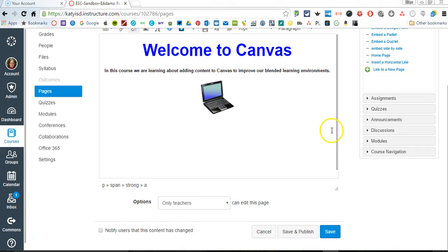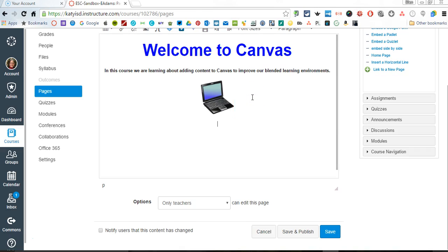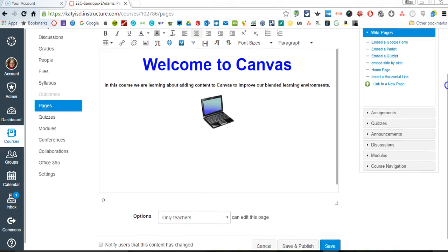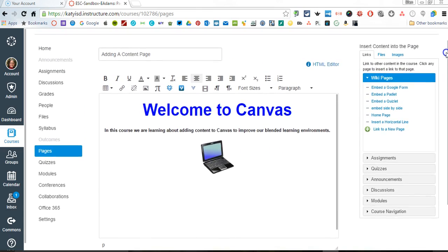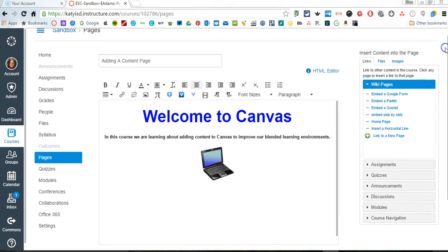That's one way to add an image to your Canvas page. Another way is over here on the right, scroll up for you a little bit. Over here on the right,